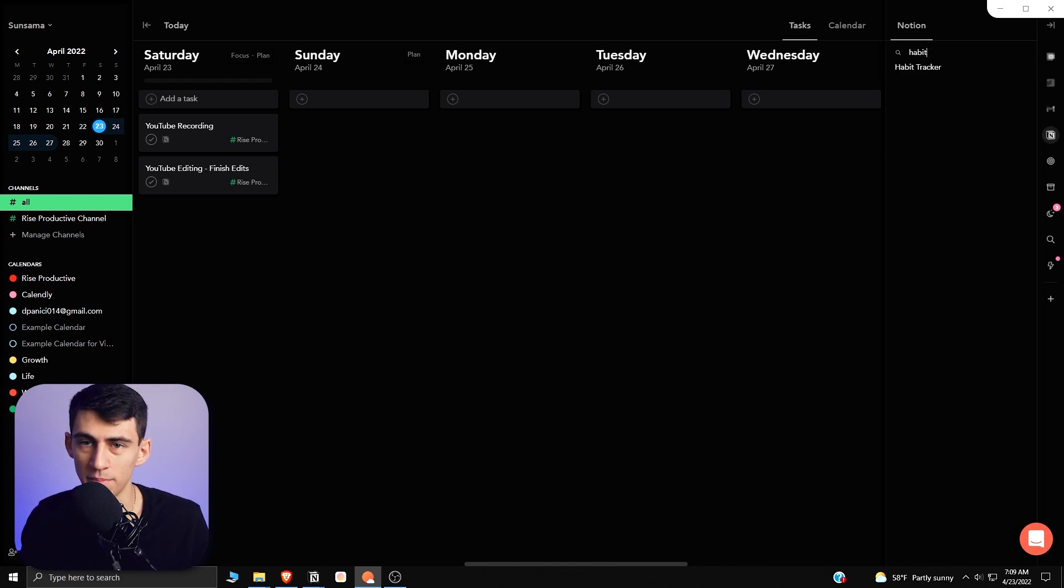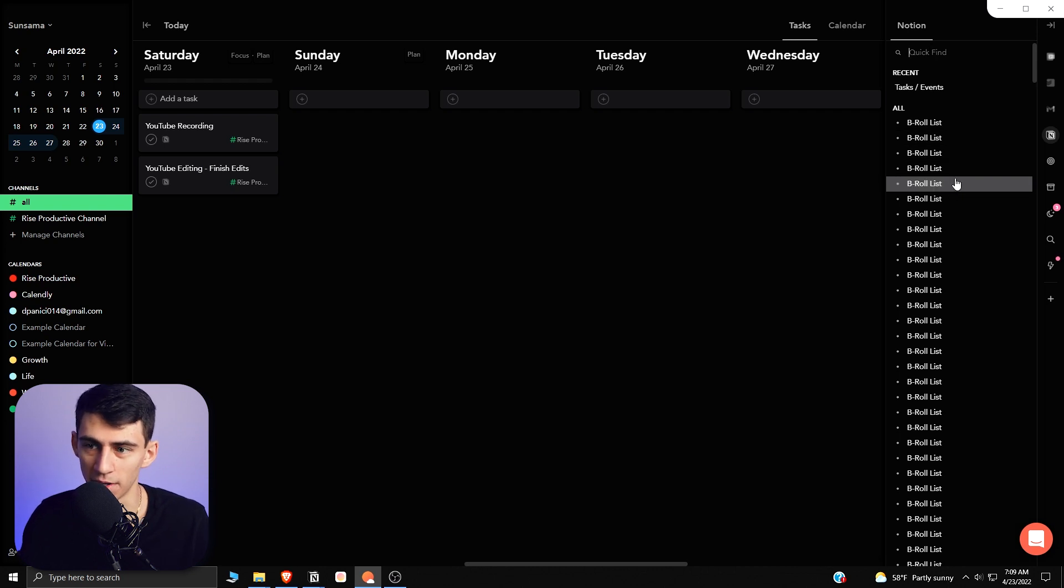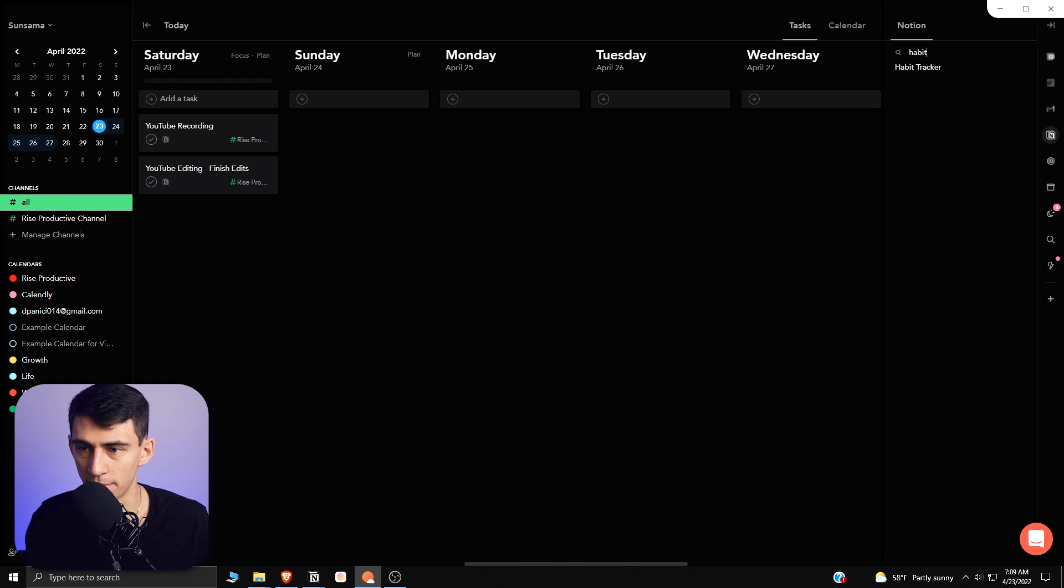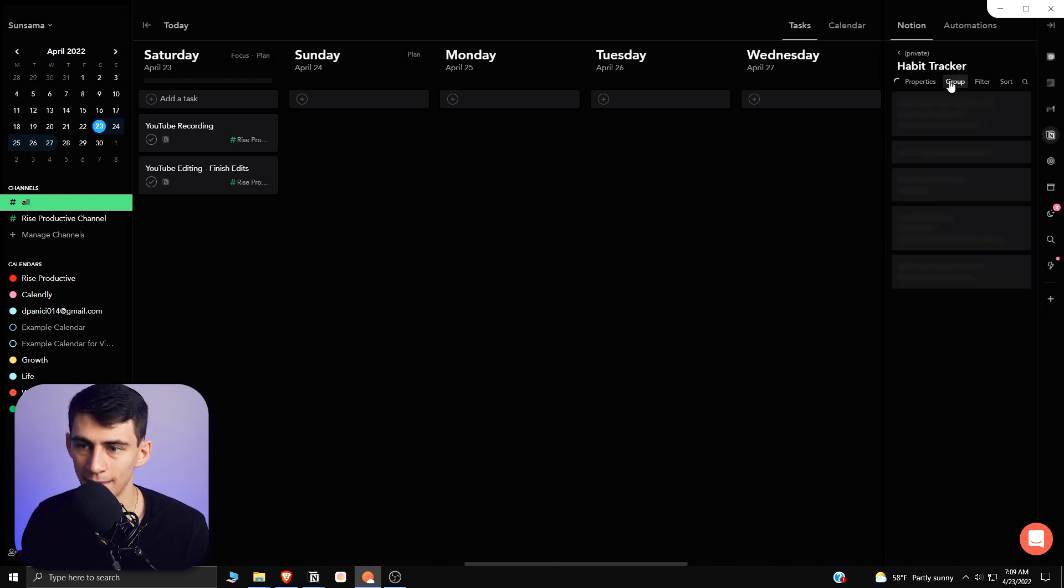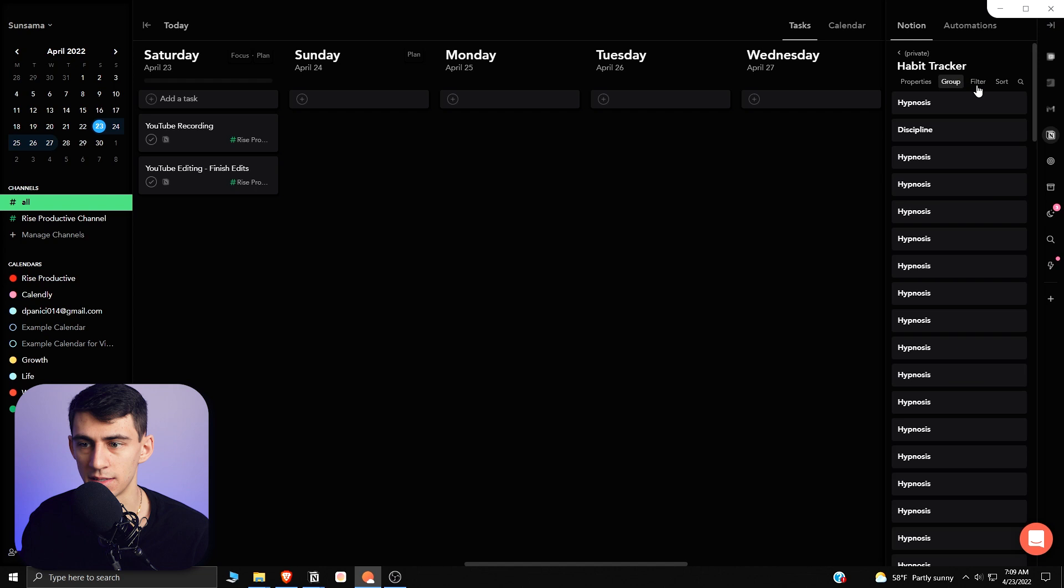Now I want you to ignore all this b-roll, this is an issue I've been having in my Notion for a while. I just haven't done some cleanup, so my apologies for that. But if I type Habit Tracker, I now have the ability to see the habits that are in there.